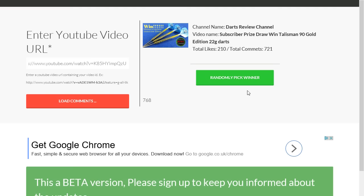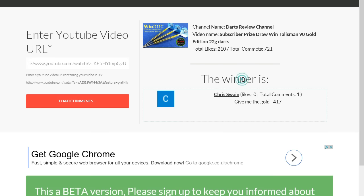Right, best of luck everybody and the winner is Chris Swain. So well done Chris.